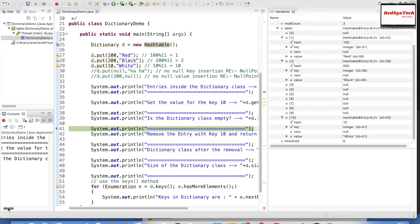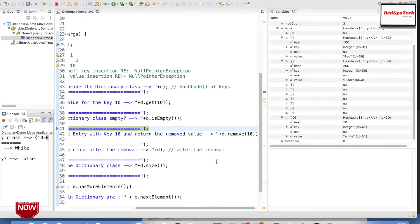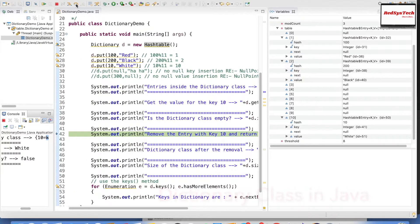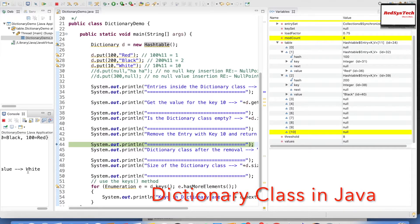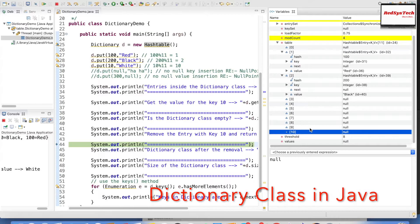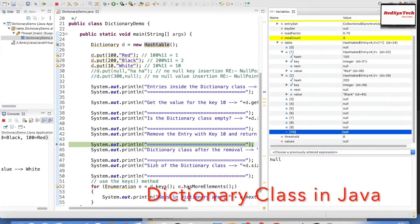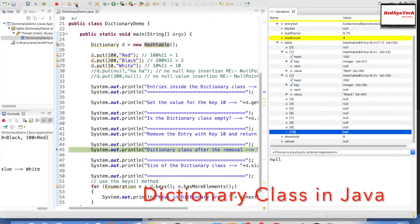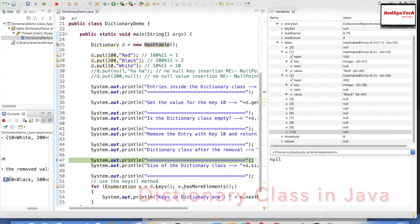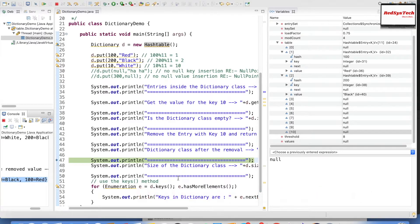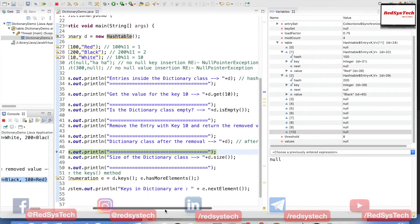Stepping over again, it returns false — 'this dictionary is empty' is false because it contains data. Now I'm removing an element using key 10. The remove method returns the value associated with that key, which is 'white'. After removal, that entry is null in the HashTable because the element has been deleted. Printing now shows only {200=black, 100=red}.